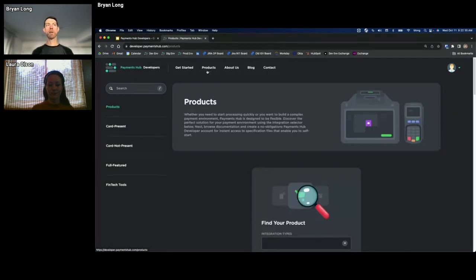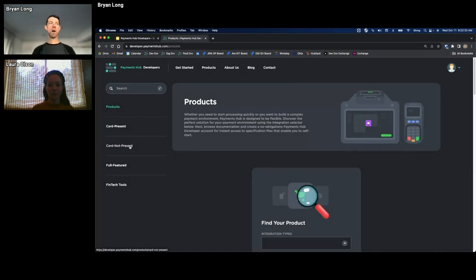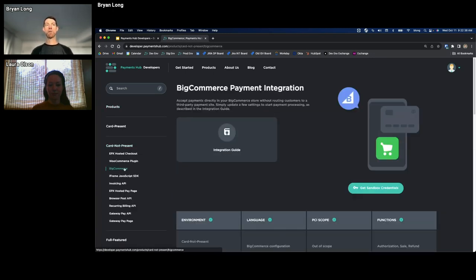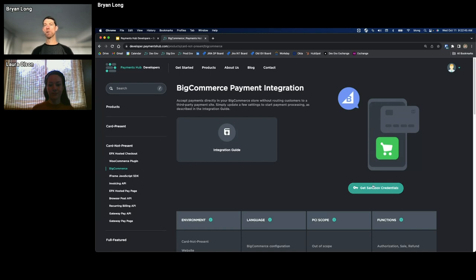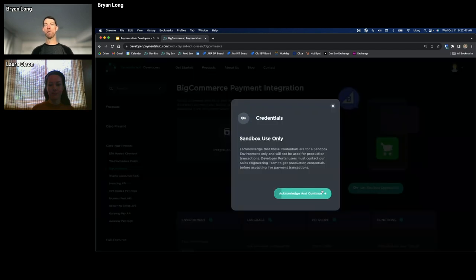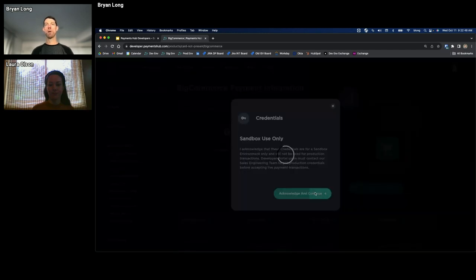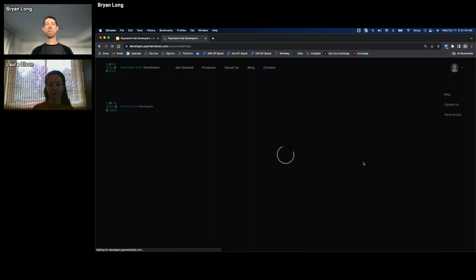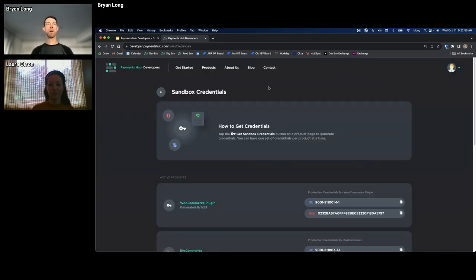I'll send out the URL so you can play around with this, but this is connected to our sandbox. It is a live sandbox, not mocked responses. I also like to show you our products page. All of our products can be categorized here on the left pane. For example, card not present or e-commerce products here. I mentioned we have some low code, no code plugins. Some of our products have the ability to get self-service sandbox credentials. So like this big commerce payment integration, you can get sandbox creds straight through the dev portal right here. Copy and paste those creds and then see them later on the actual credentials page.